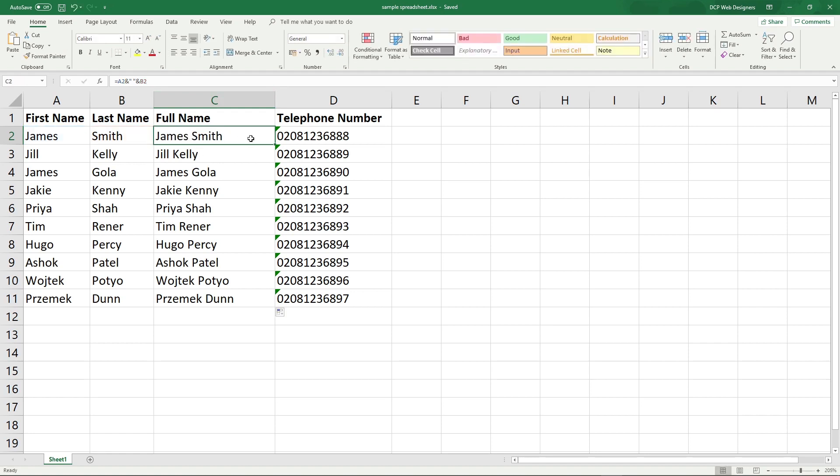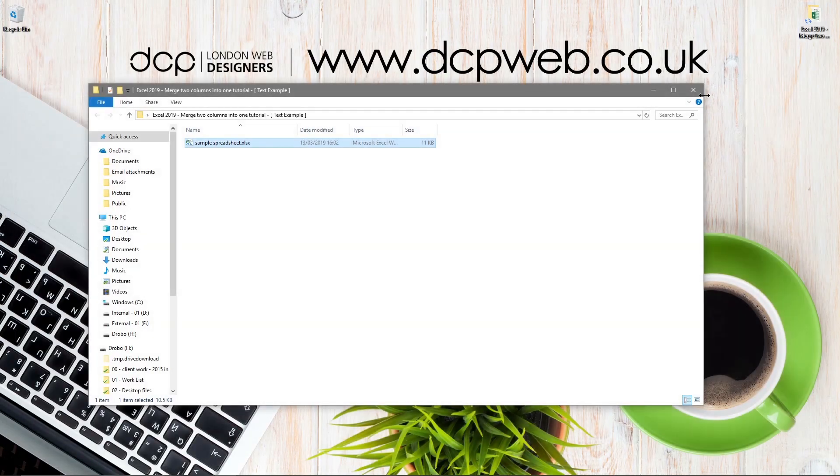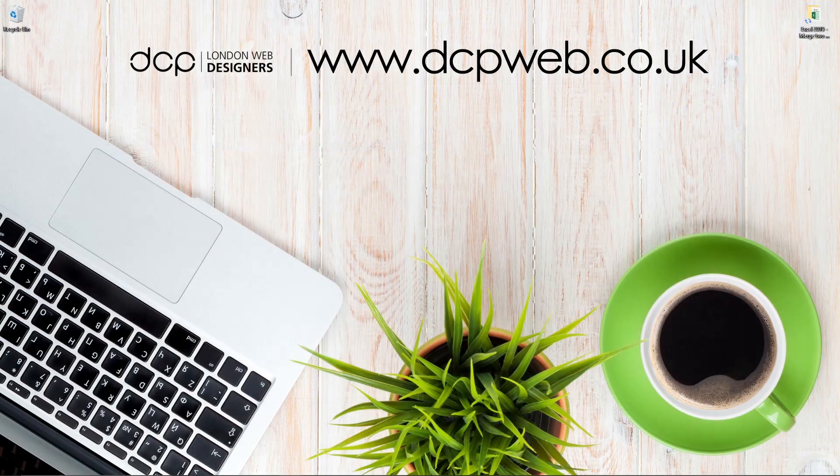I hope you find that useful, and I look forward to seeing you on the next DCP Web tutorial.